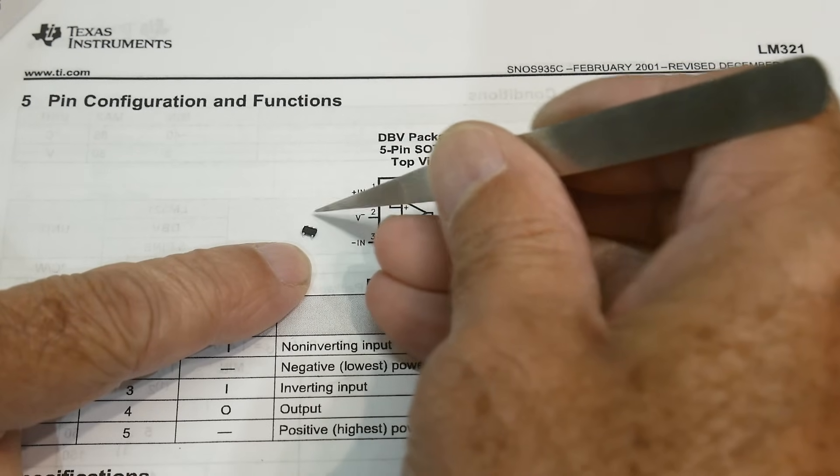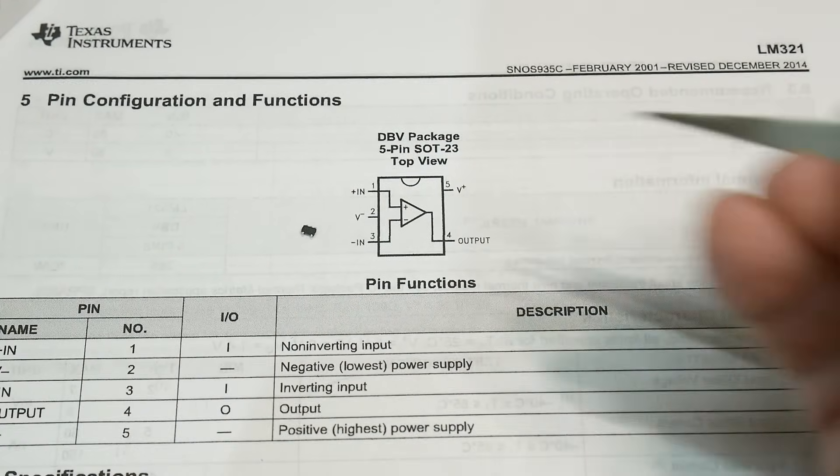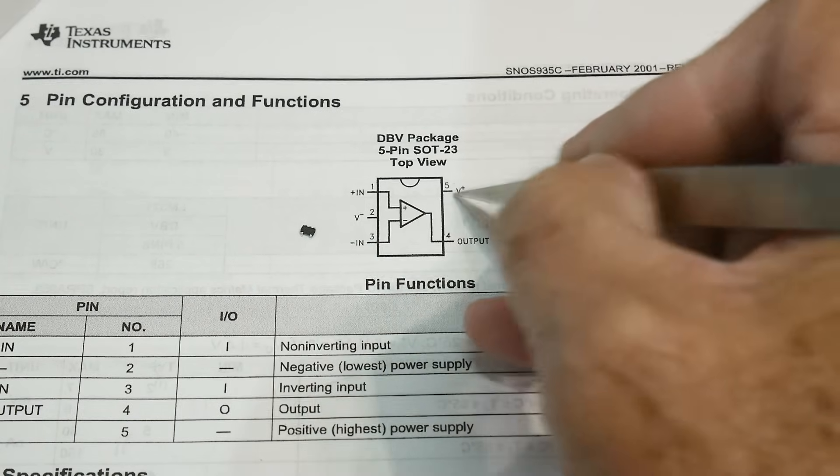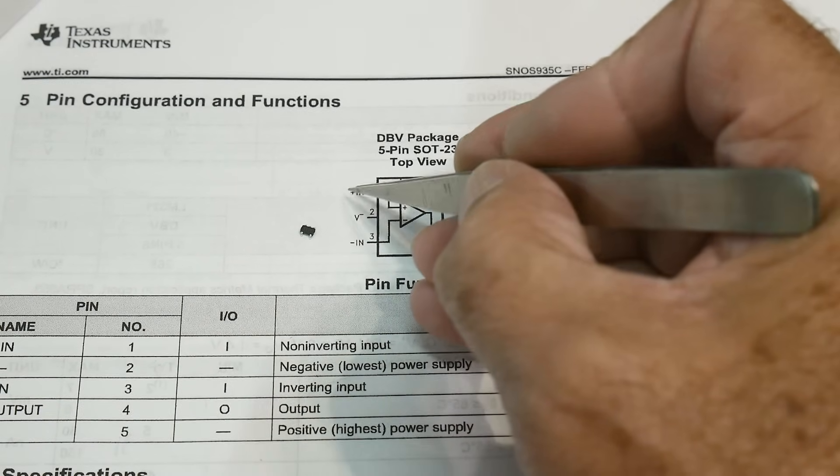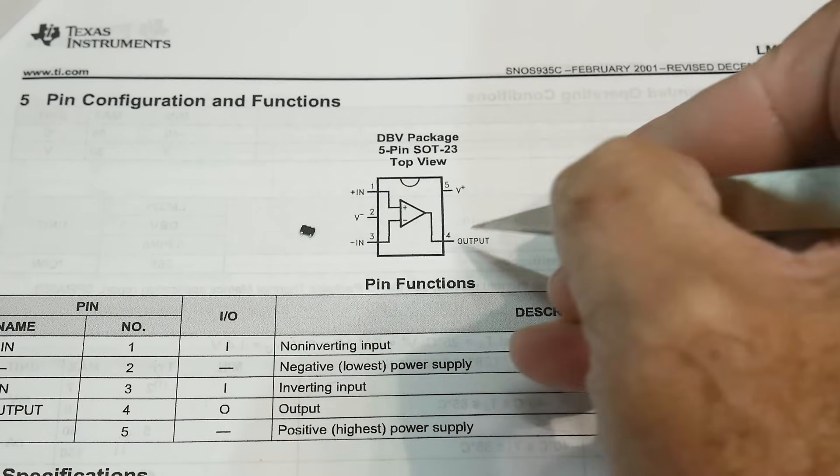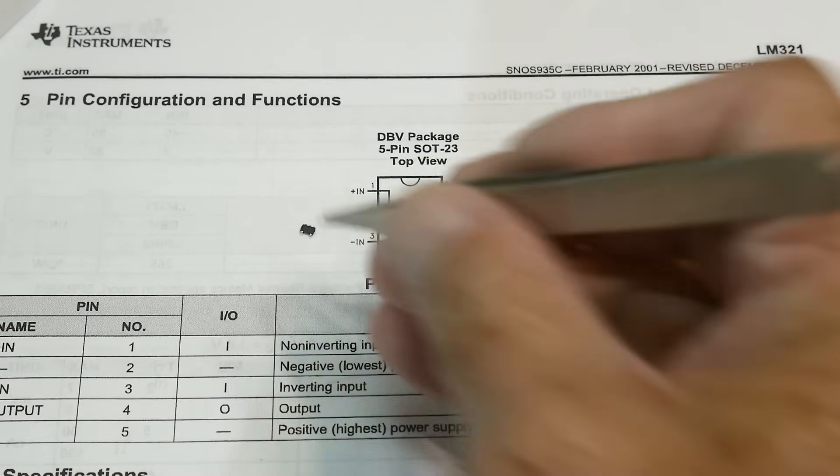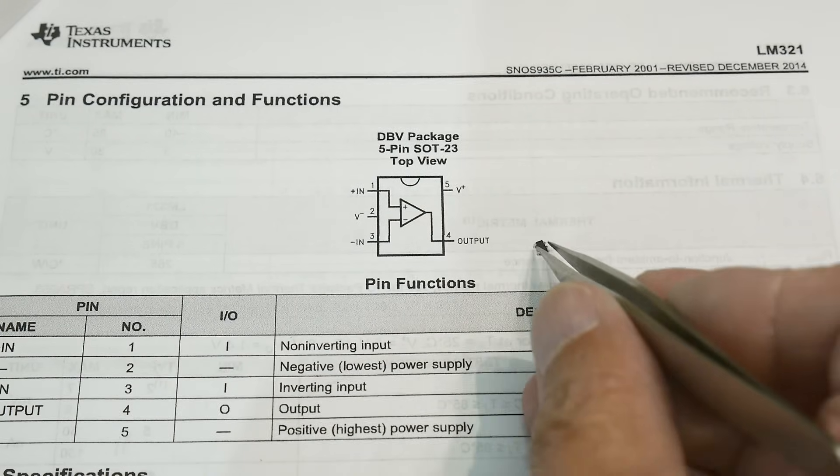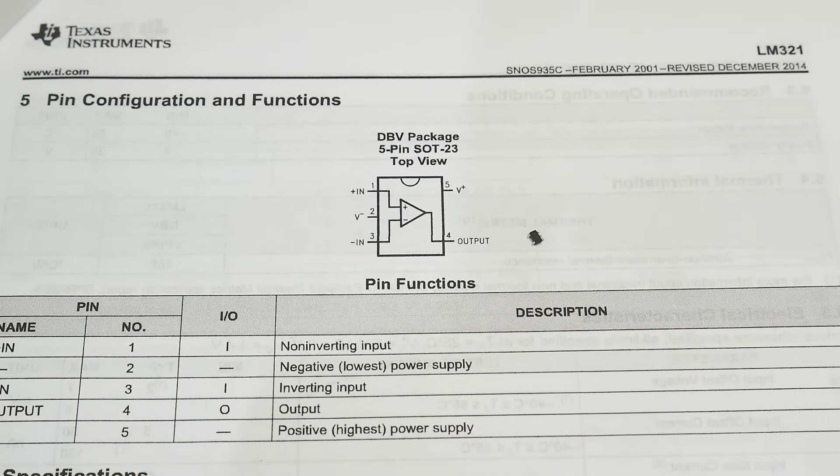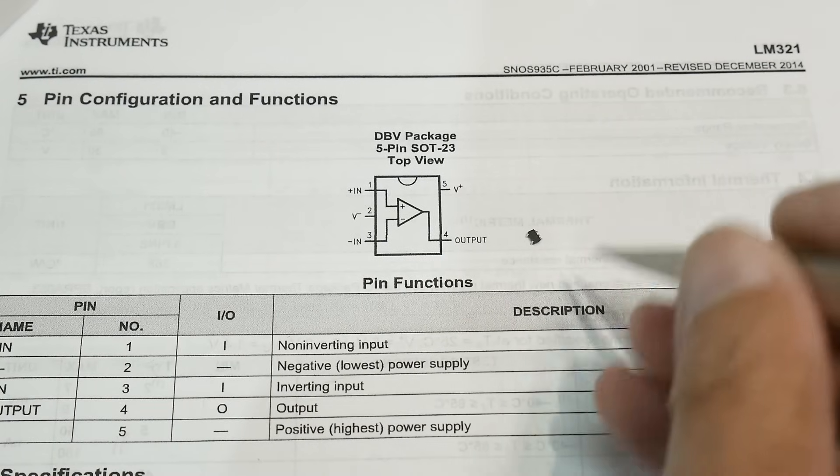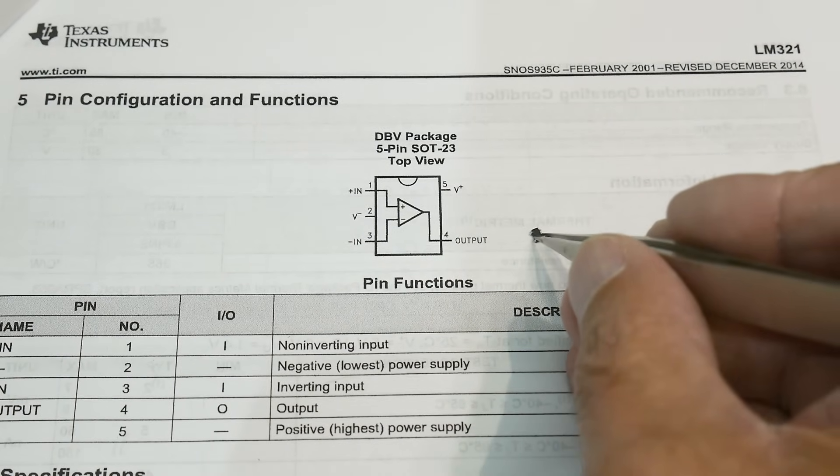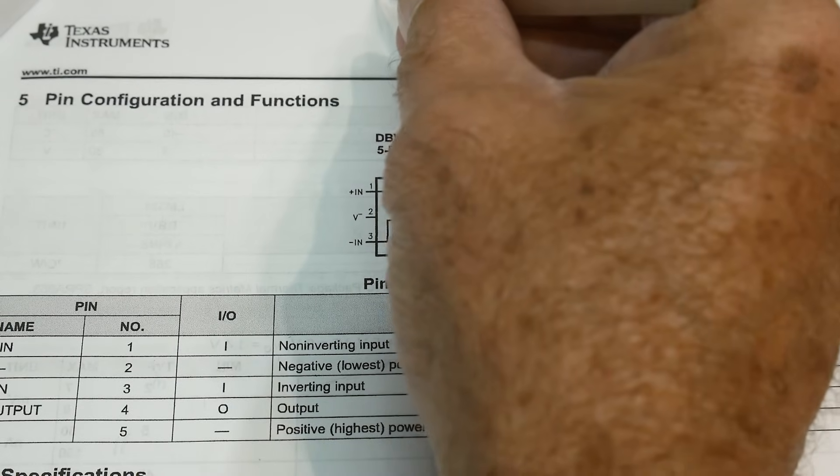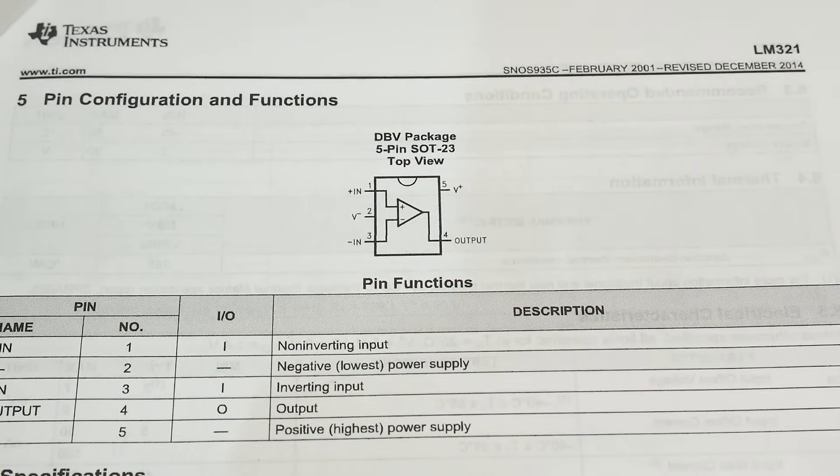And the pinout is plus V and minus V, like this. And then plus IN, minus IN, and OUT. So that's the way they work. So we are going to need an adapter board. Let me move you out of the way. I want to talk about these a little bit. They're going to get away from me.